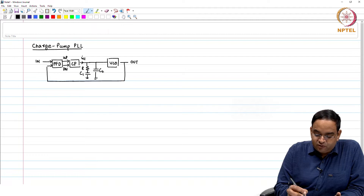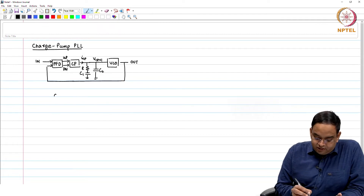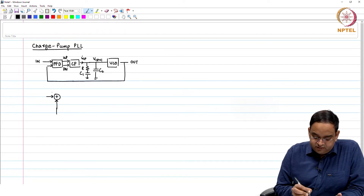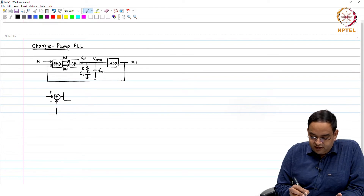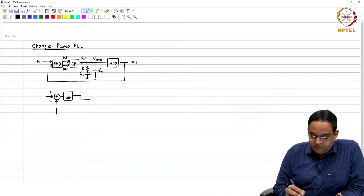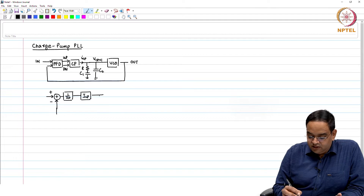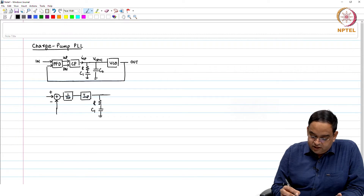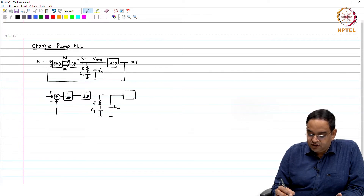The output of the charge pump is current i_cp, and the voltage was V_control. The small signal model of this PLL subtracts the phase error in the PFD, where the gain of the PFD was 1 over 2π, followed by the charge pump with gain i_cp. This went through the loop filter with R, C1, and C2, and the gain of the VCO was K_VCO over S for the phase.